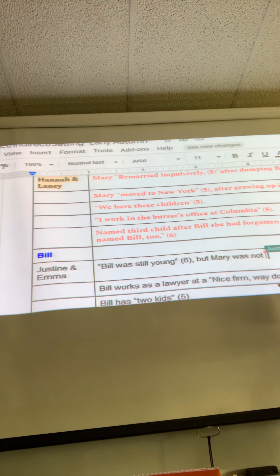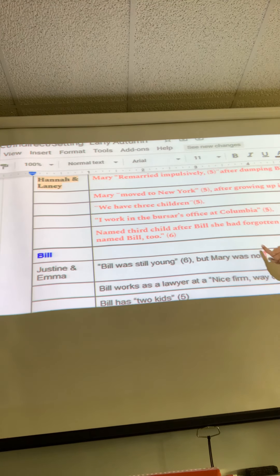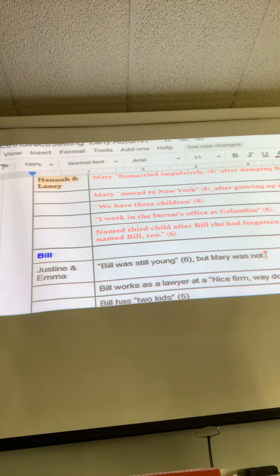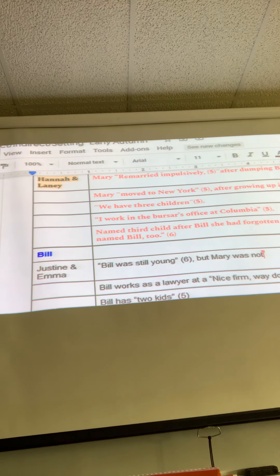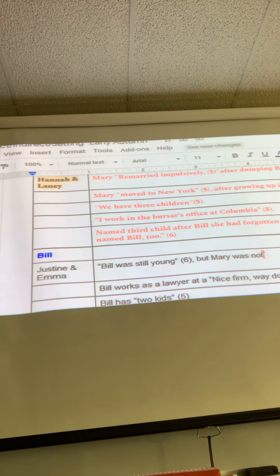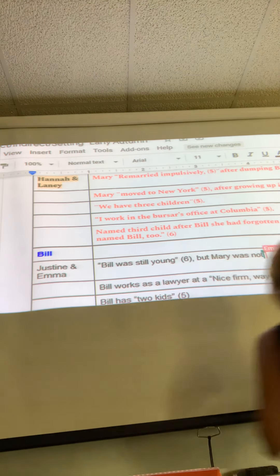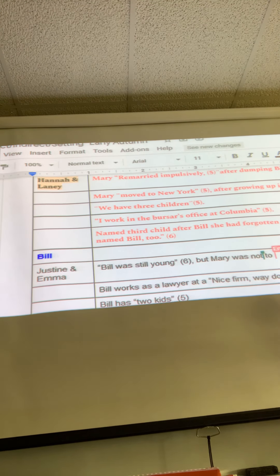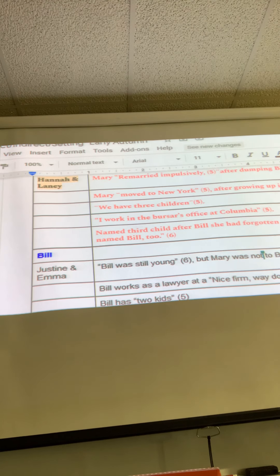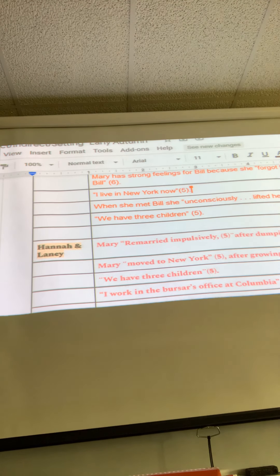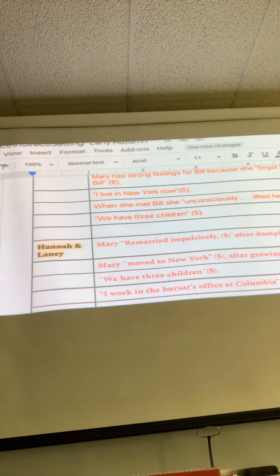'Bill was still young, but Mary was not.' I would add to this — comma, 'in the eyes of Bill' — because isn't that from the story? To Bill, Mary looked old. I would just add a little bit to that one. 'Bill works as a lawyer at a nice firm way downtown' — are these direct now? Yes. So if you don't have your page numbers right after your quotation marks, make sure you do that.